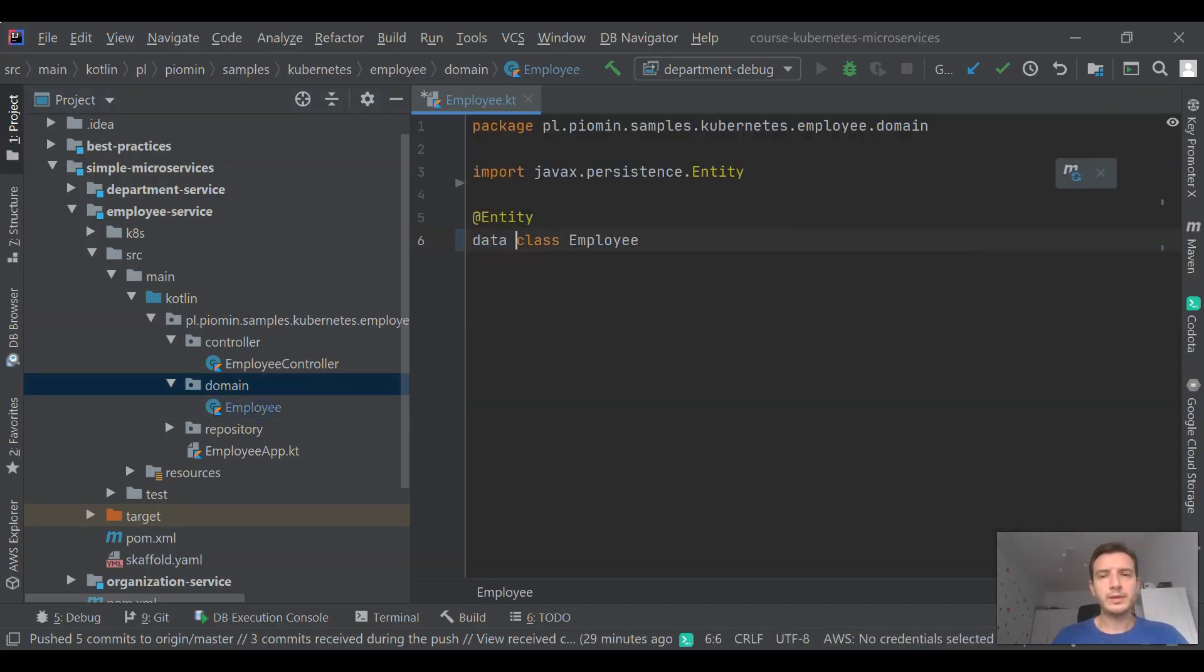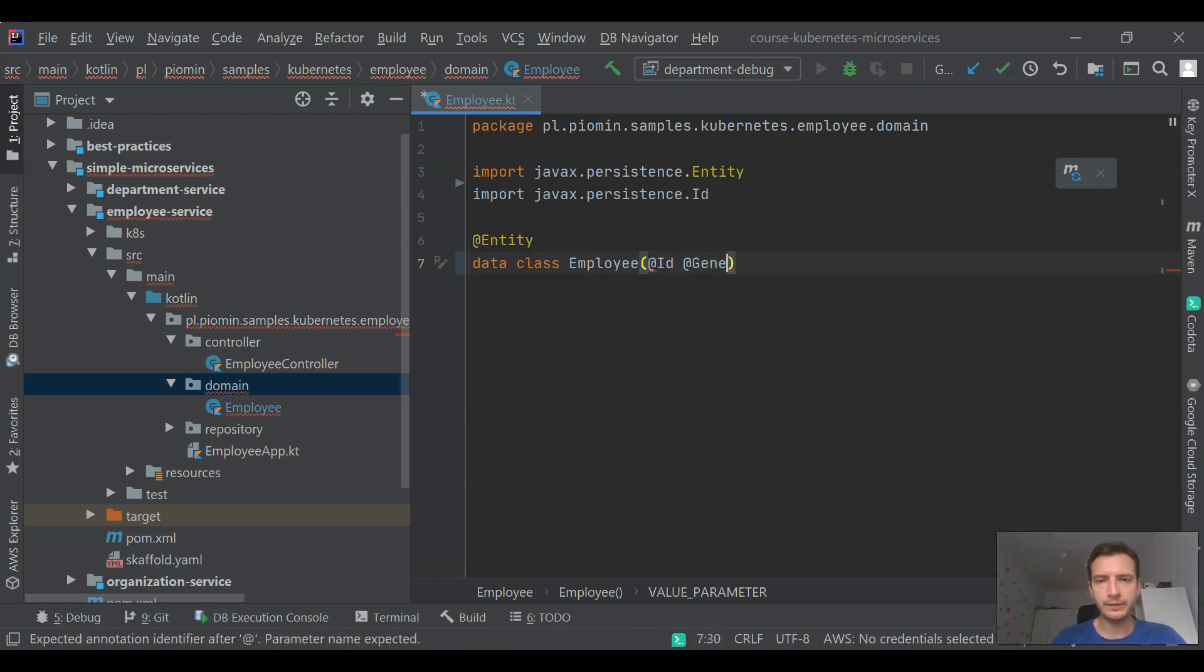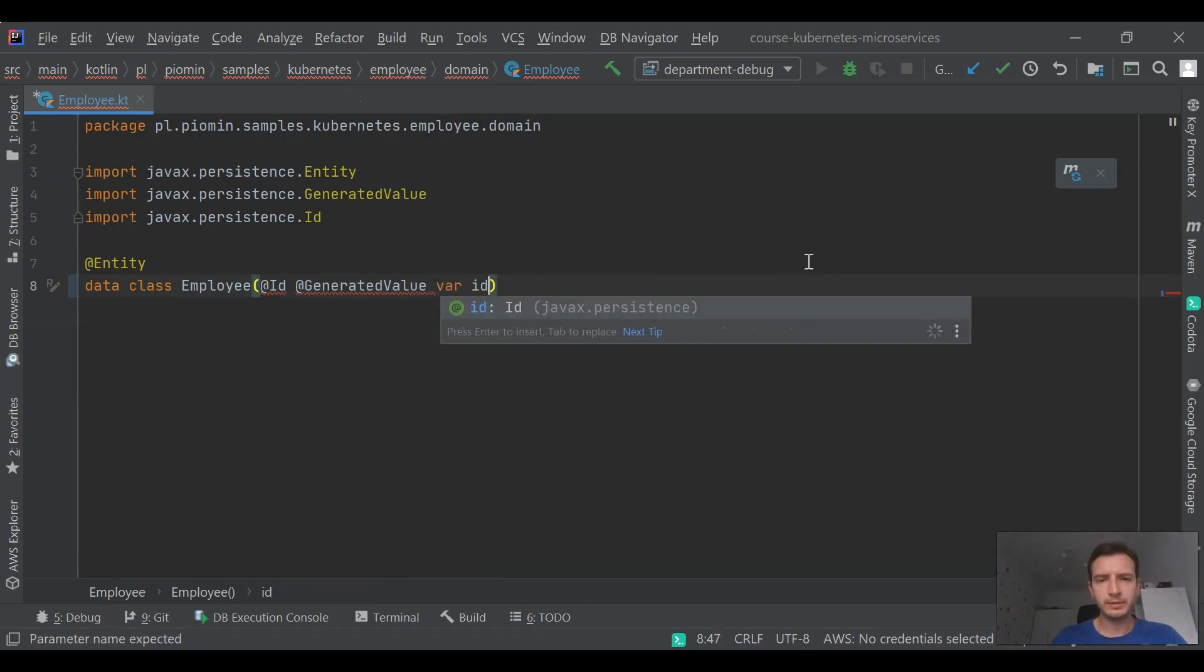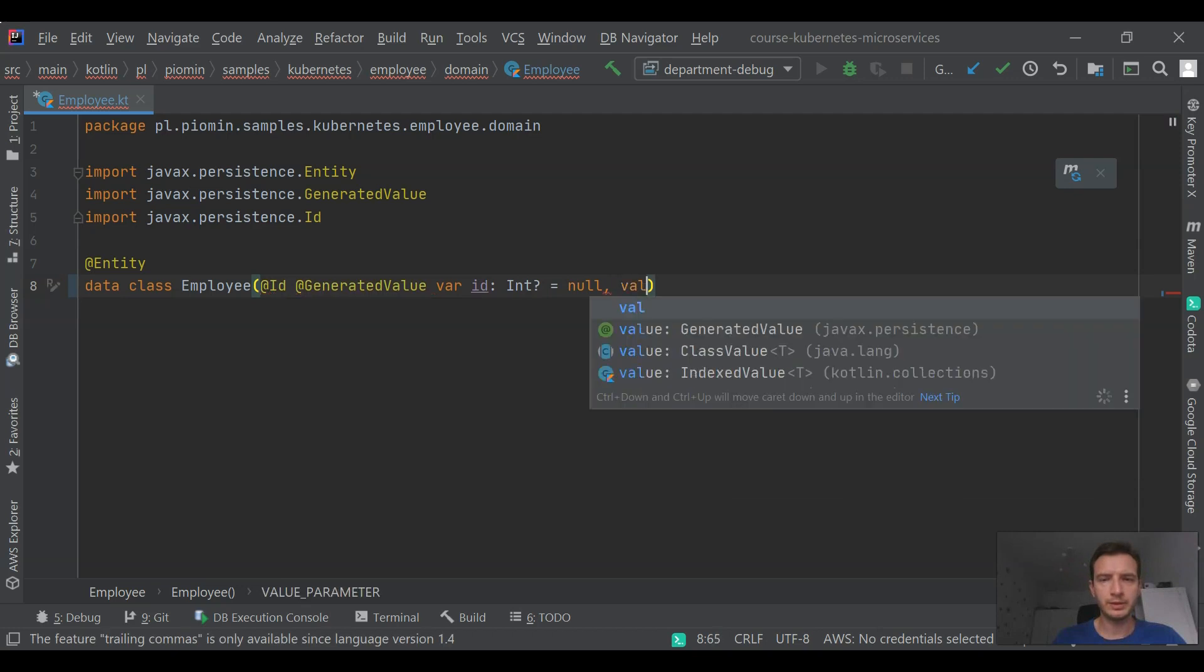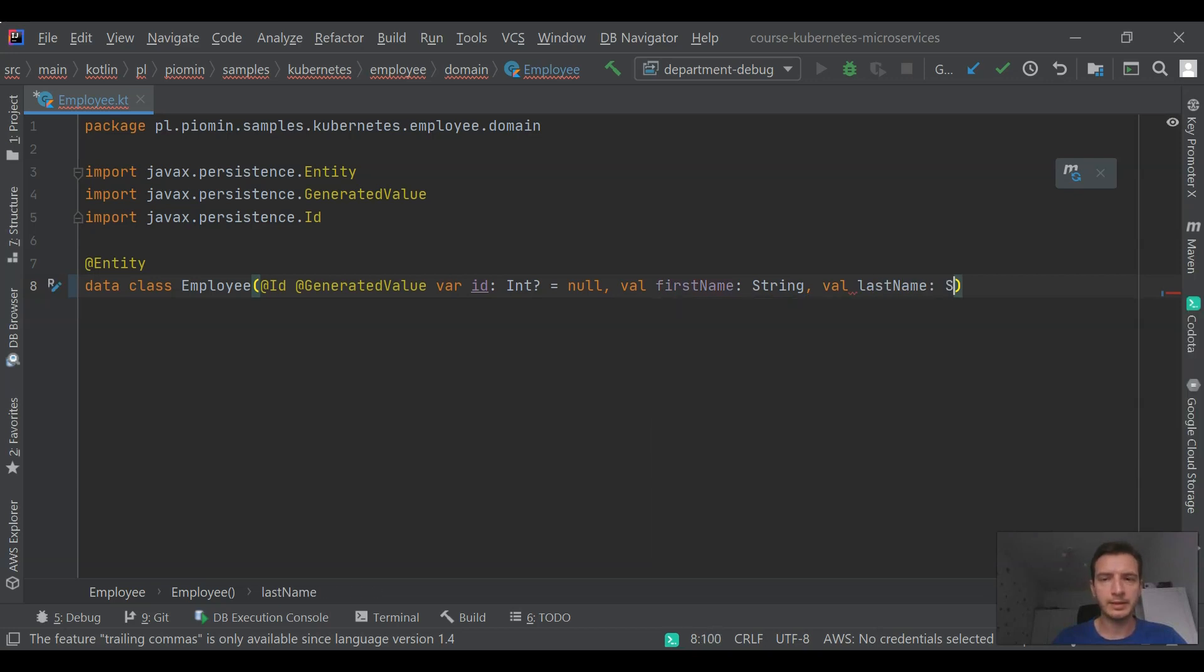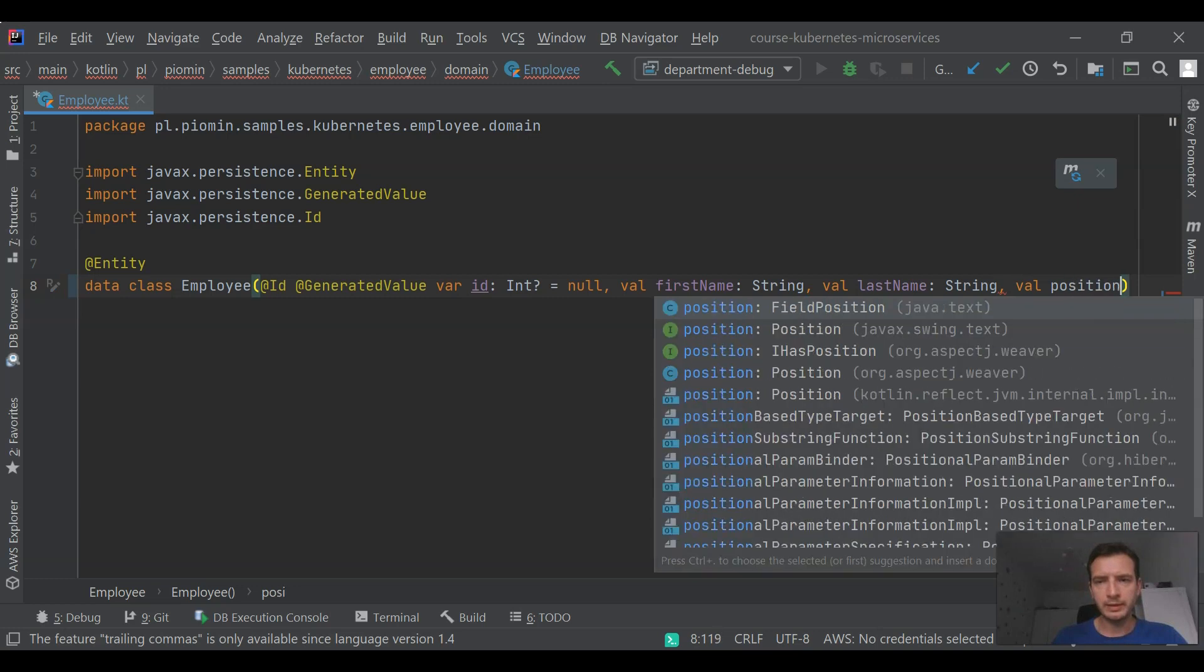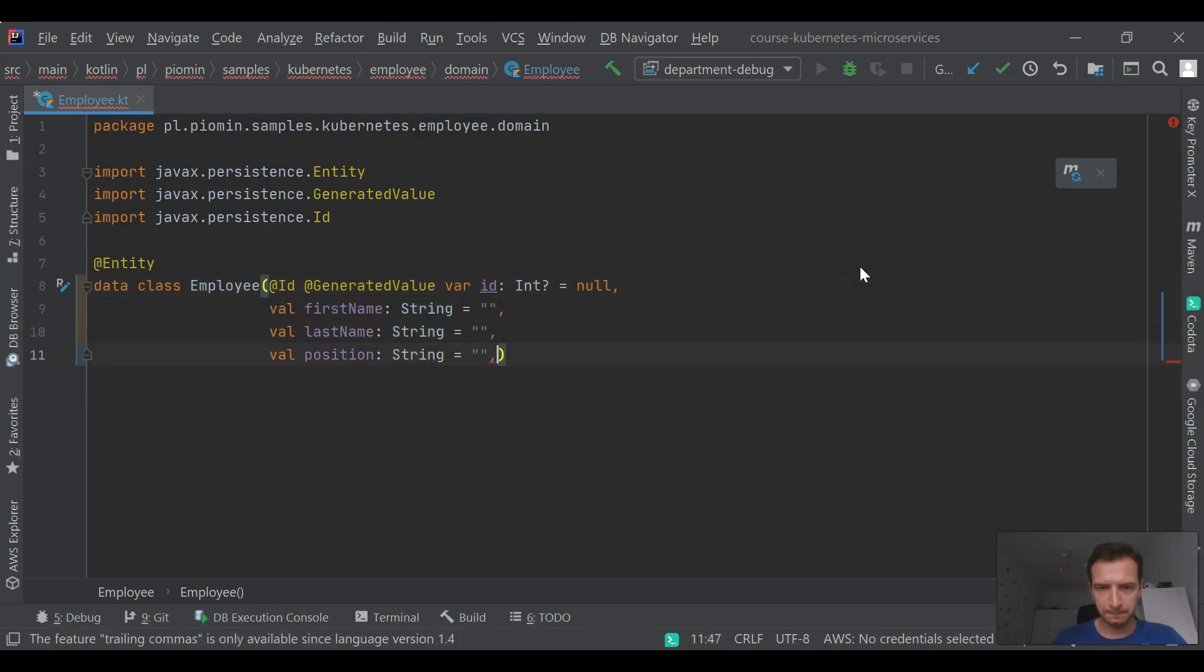I'm going to start our implementation from employee service. Let's take a look at the entity class. It's a very trivial entity with a single ID field which is auto-generated on the database side. It also has fields like first name, last name, and position. It is also referencing organization by ID and department also by its ID.